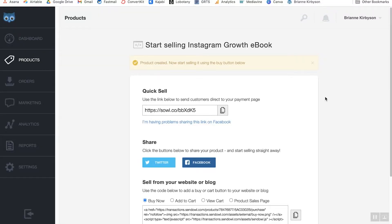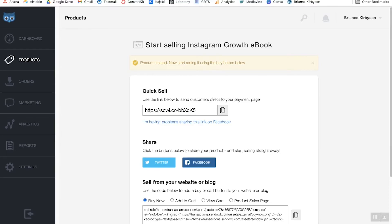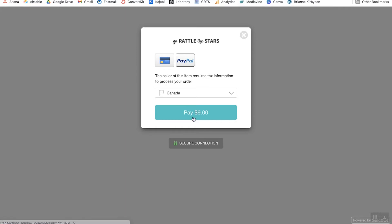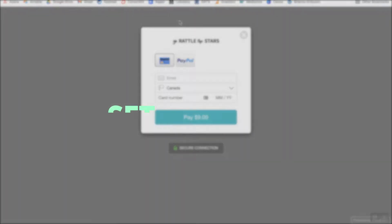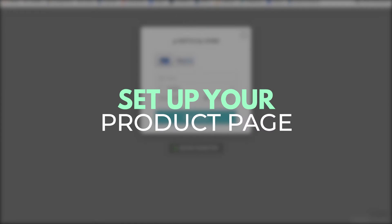Now my product has been created and technically you can go ahead and start selling already. You could just click that link and it'll take you right to the checkout page where you can choose to pay by credit card or by PayPal, and your buyers can go ahead and buy it right away. But this page doesn't have very much information — it doesn't even say what exactly we're buying. For that, we need to set up our product page.